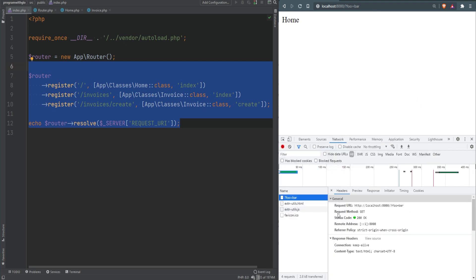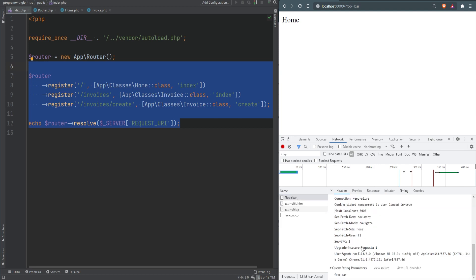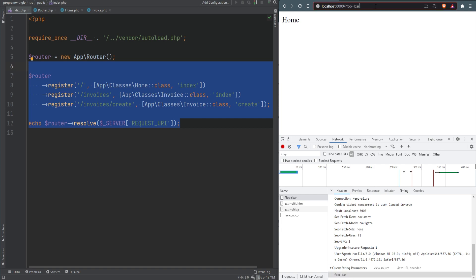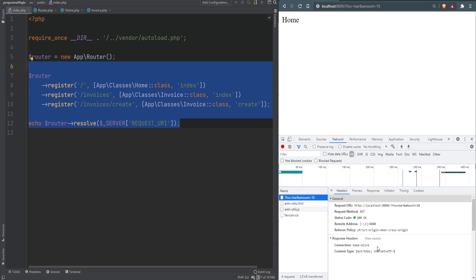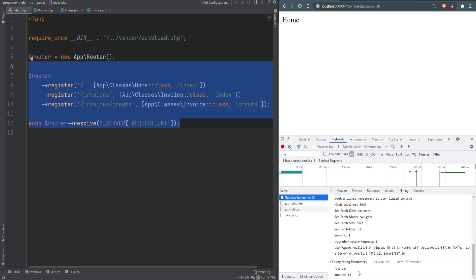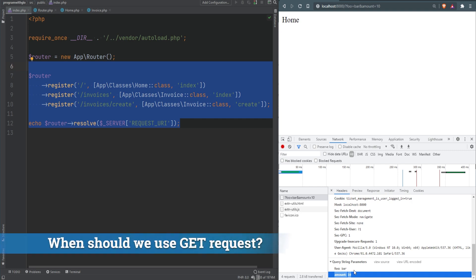If we inspect the request, we see that the request method is set to GET, and scrolling down we see that 'foo' is set within the query string parameters with the value of 'bar'. We can add more values, like 'amount=10', hit enter, and inspecting the request we see 'amount' within the query string parameters.